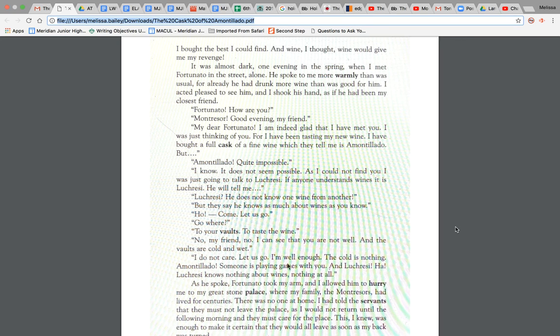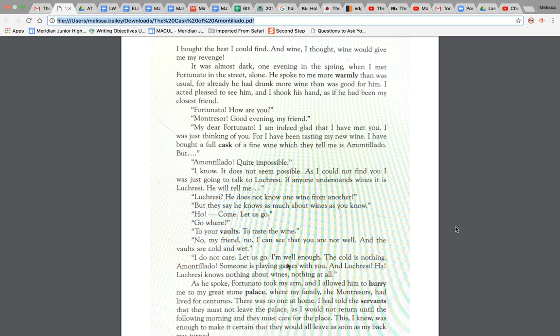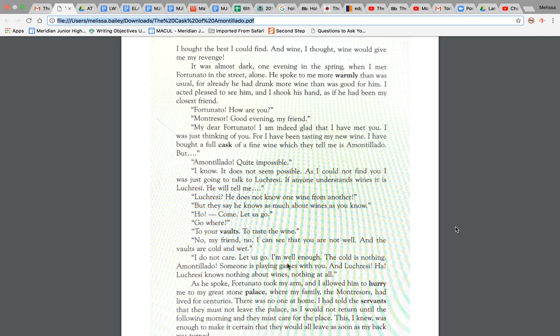Okay, but Amontillado, quite impossible. I know, it does not seem less possible. And I could not find you. I was just going to talk to Lucreti. If anyone understands wine, it is Lucreti. He will tell me. Lucreti, he does not know one wine from another. But they say he knows as much about wines as you know. Oh, come, let us go. Go where? To your vaults to taste the wine. No, my dear friend, no. I can see that you are not well and the vaults are cold and wet. I do not care. Let us go.